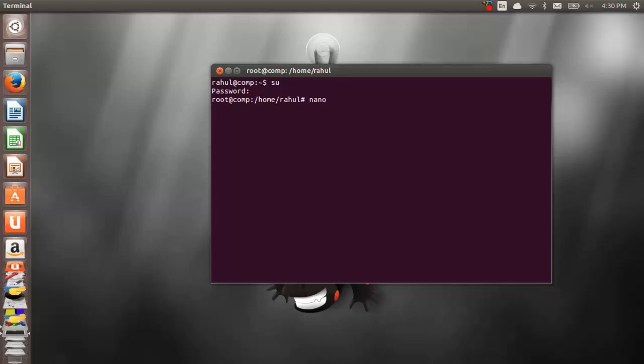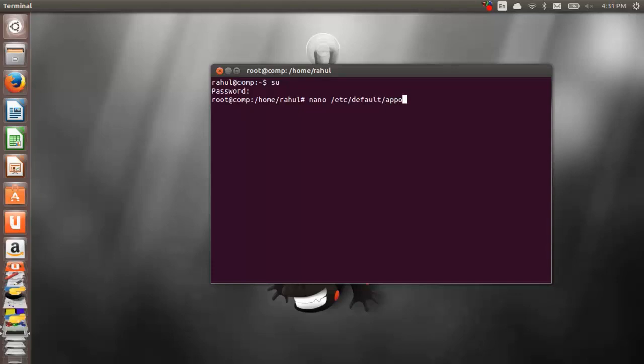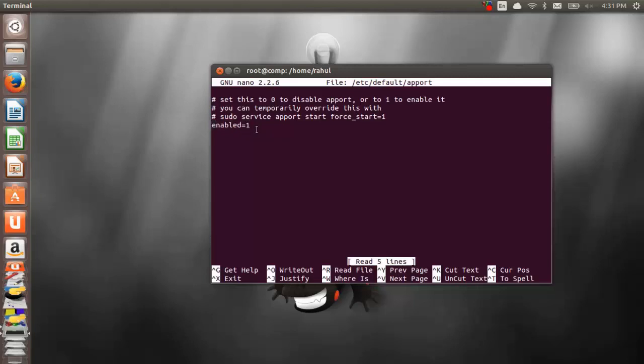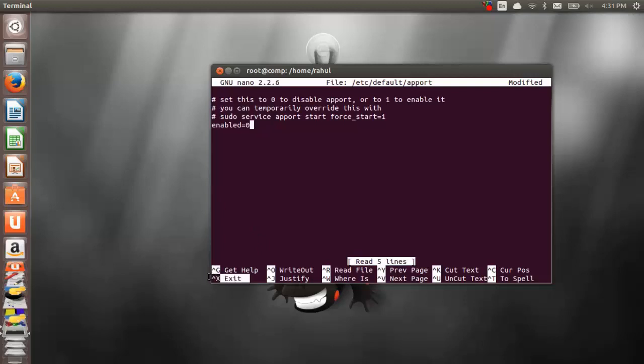Here you need to try a small command. It's nano, one space, slash etc slash default slash apport. You can edit this file. At the end of the file you can see enabled equal to one, so just delete that one at the last and make it zero. Mean enabled equal to zero. This is to stop the state of your message.